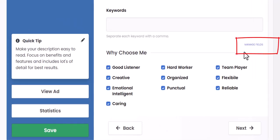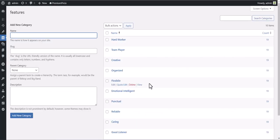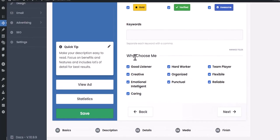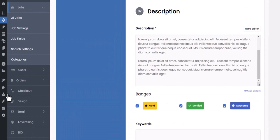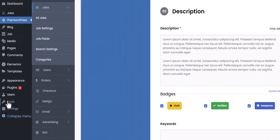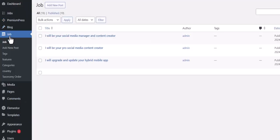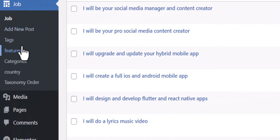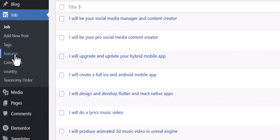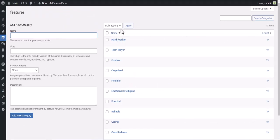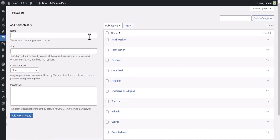To edit the features as the admin, you can click here or find the taxonomy from the WordPress menu bar. You can add, edit, and delete the display values here.